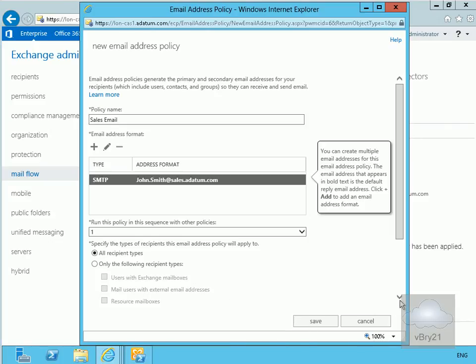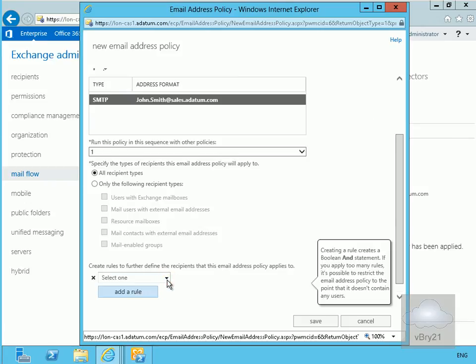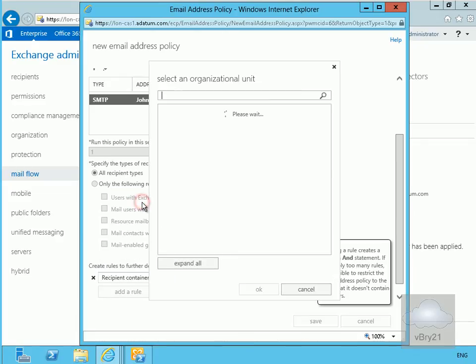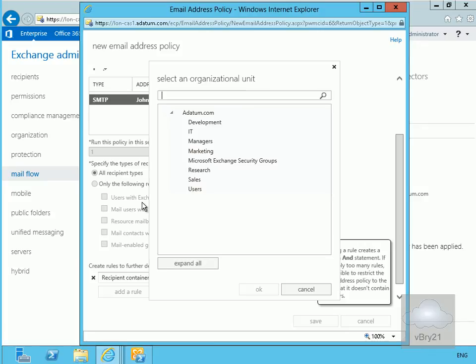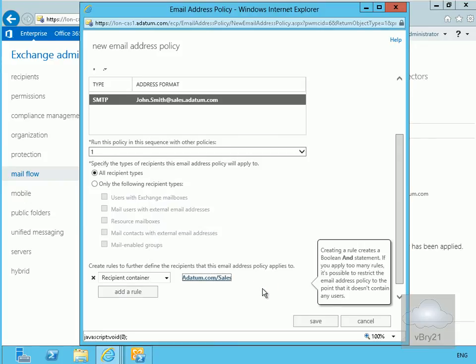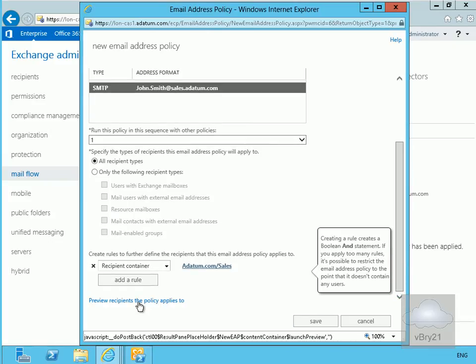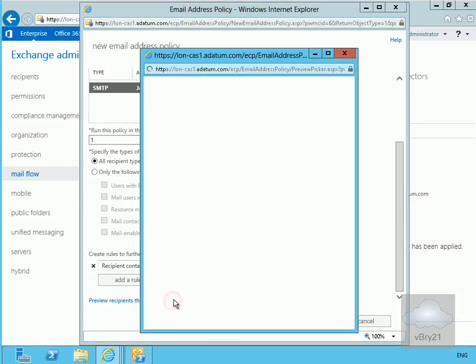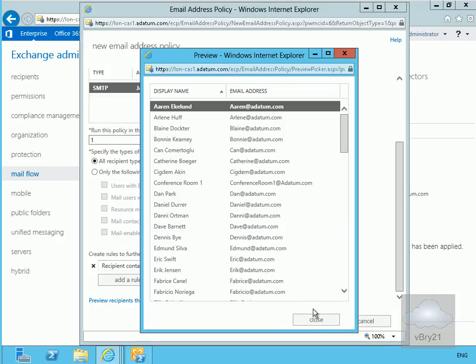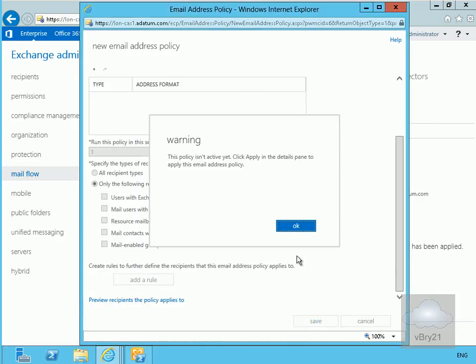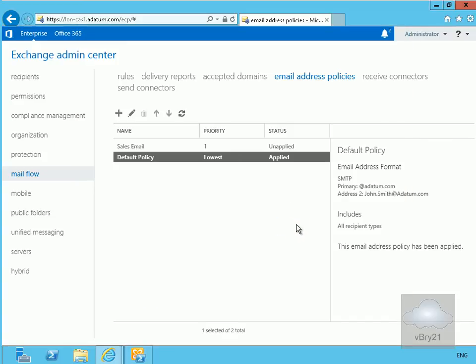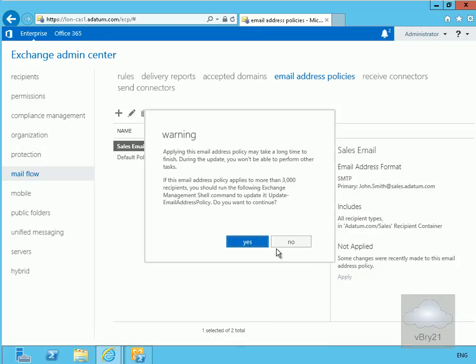We're going to apply this for all recipient types. If we scroll down we'll add a rule. In the rule we'll click the drop down and specify recipient container. For our recipient container we'll add in 'sales', then select OK. We can preview the recipients this policy applies to, then click close and save. The policy isn't active yet so we click OK, then go to our sales email policy, click apply, and say yes.